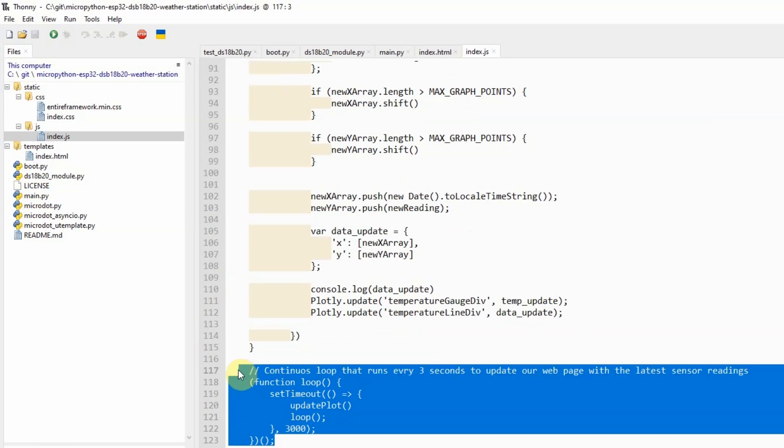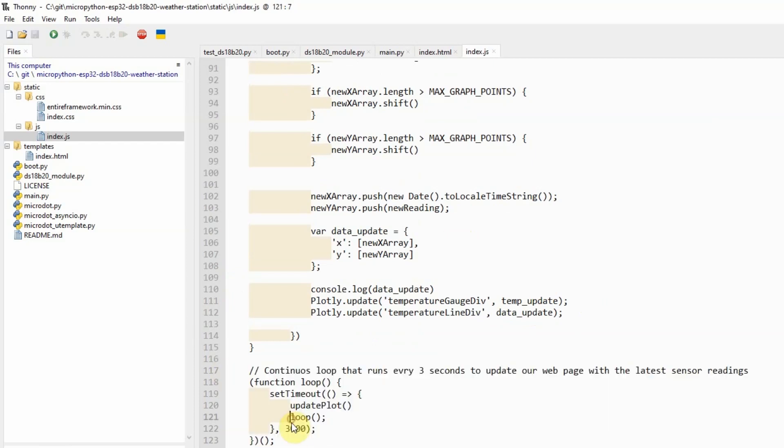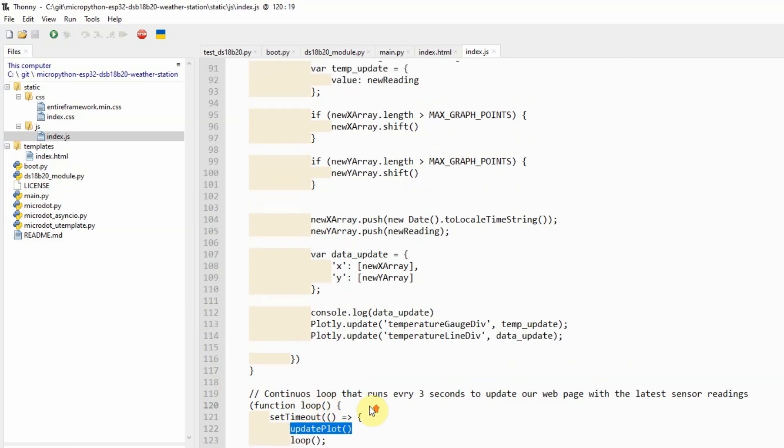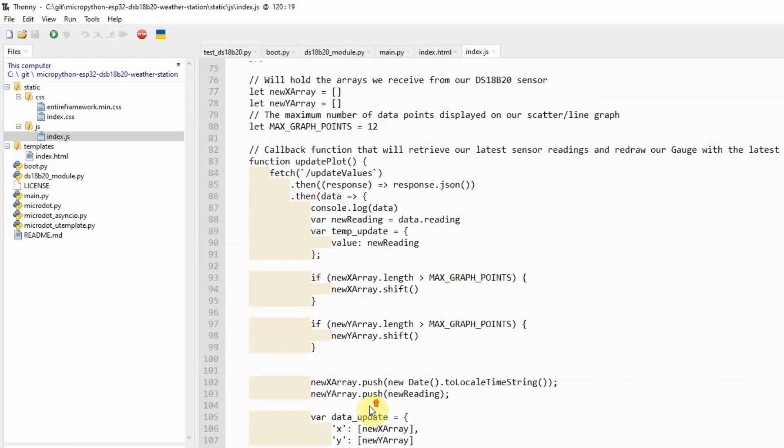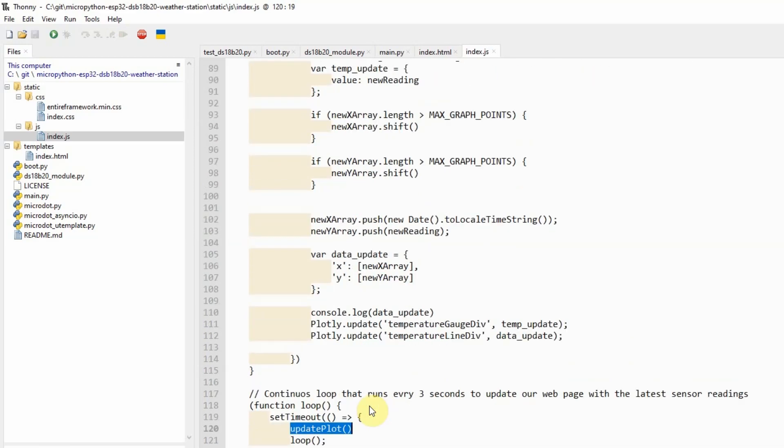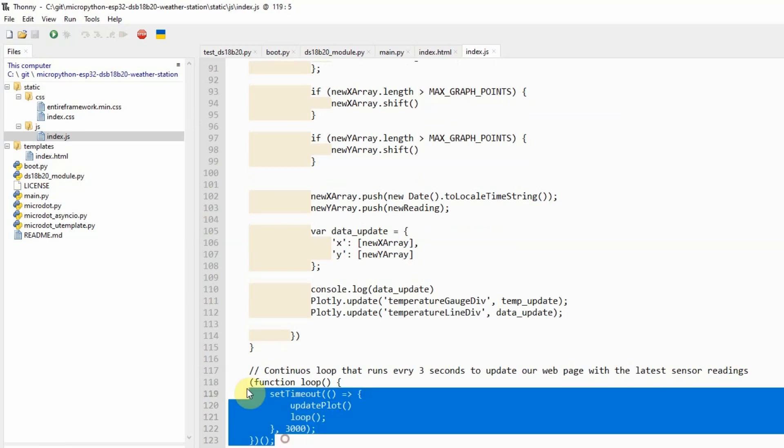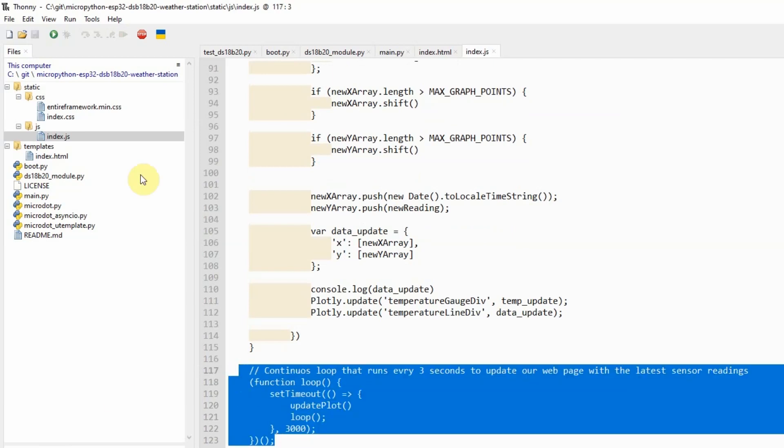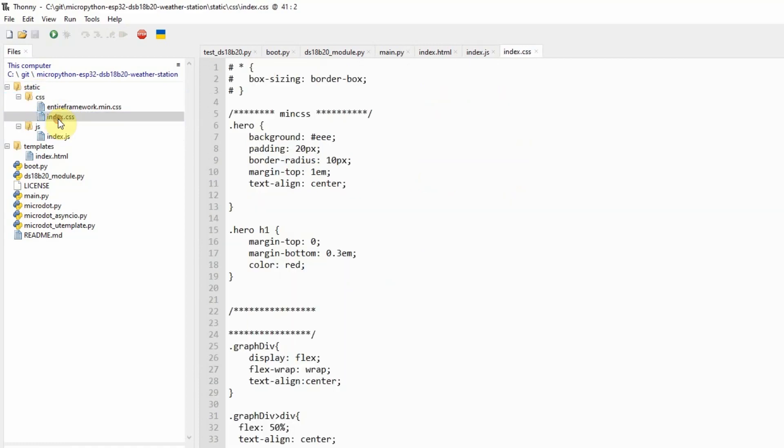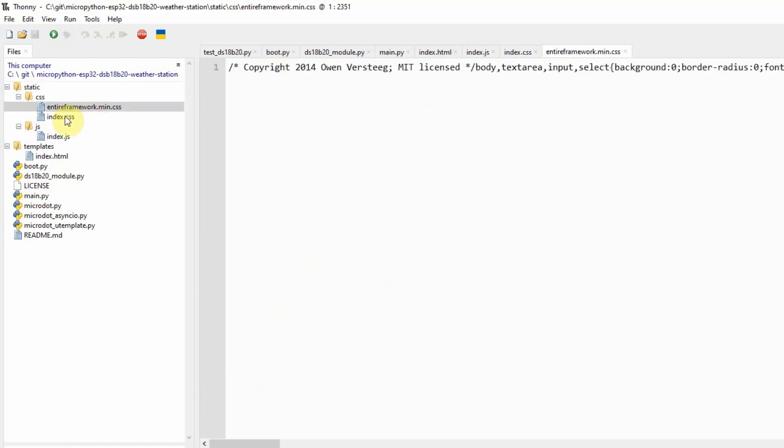The code here, which is the function called loop, this will be called every 3 seconds. This loop will automatically call the earlier function, which is the update plot. As you can see, as I have mentioned that the graph will automatically update itself. This is the function that sets the automatic update.